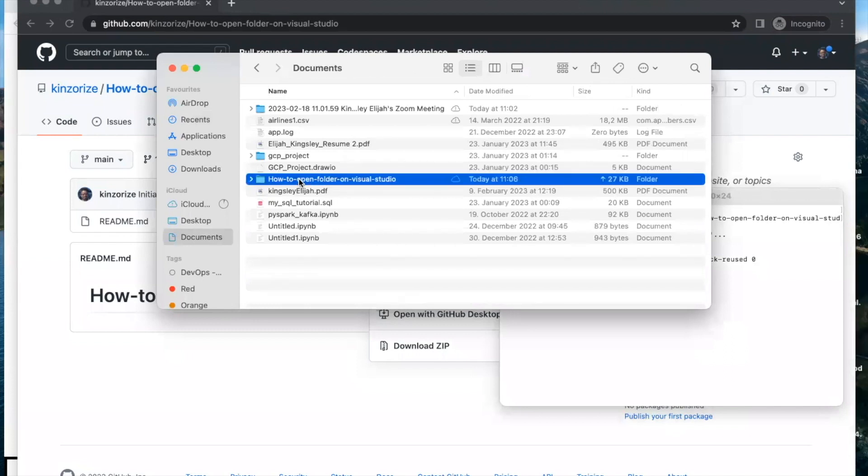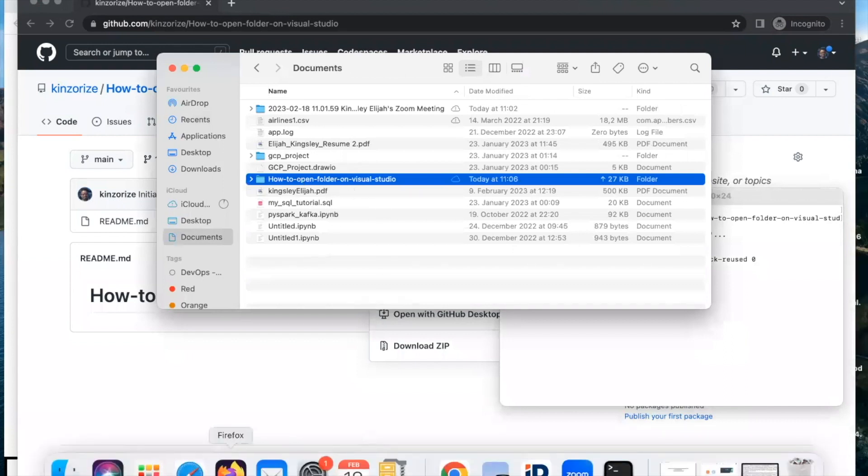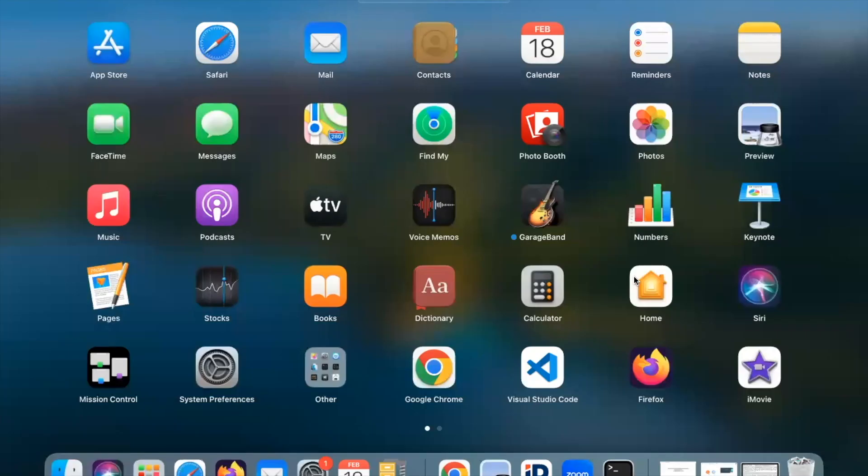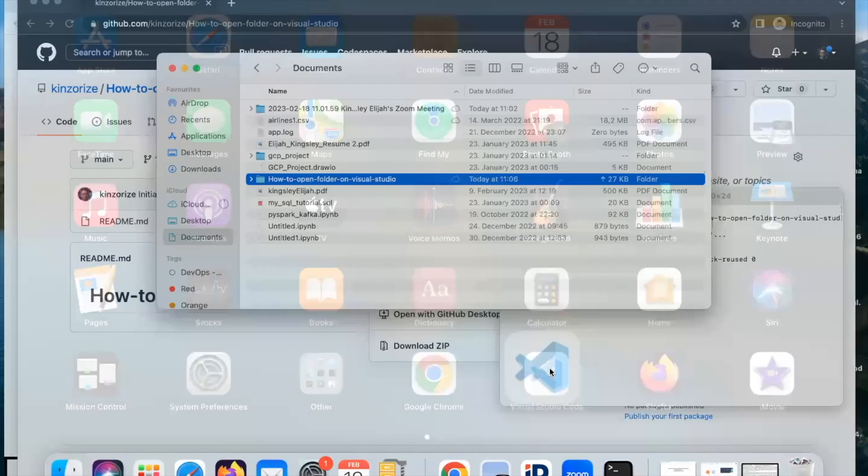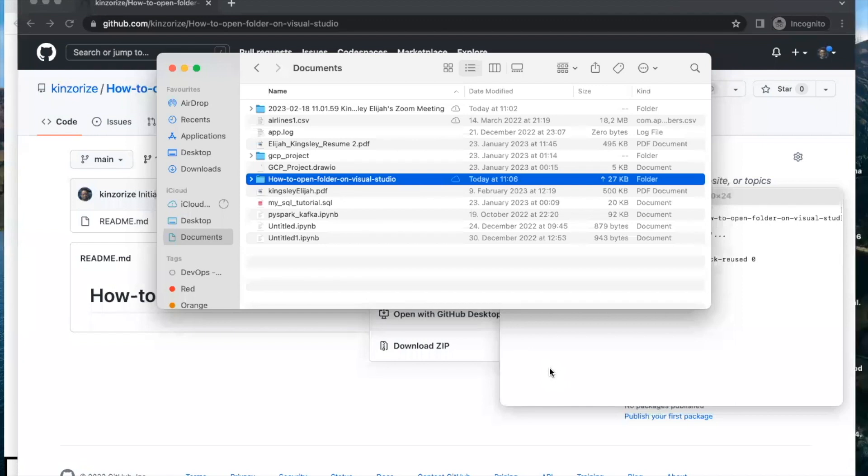If we want to open it on our Visual Studio, let's go back to our Launchpad and click Visual Studio Code. It's launching now.